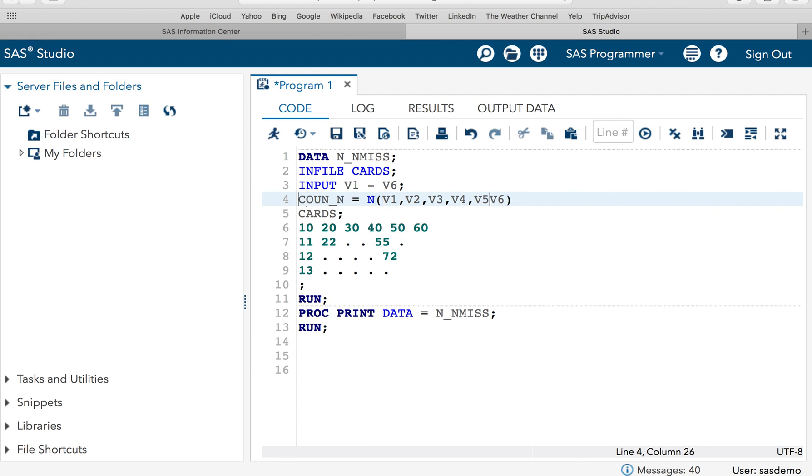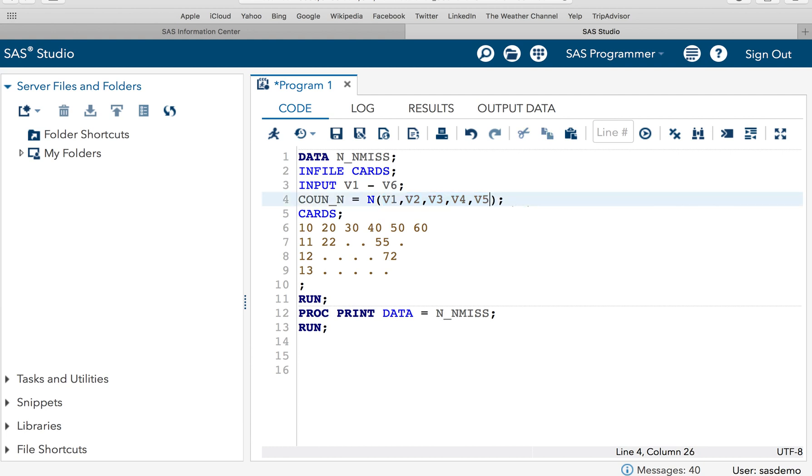But guys, specifying all these variables in this way is really very tedious, right? So we will be using range specification method. Instead of specifying all the variables with comma, we will use the range specification method, V1 to V6.